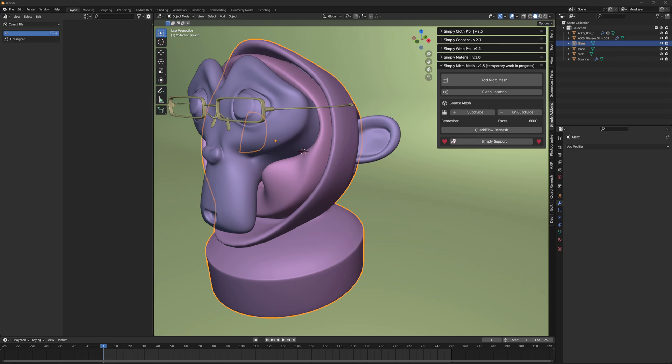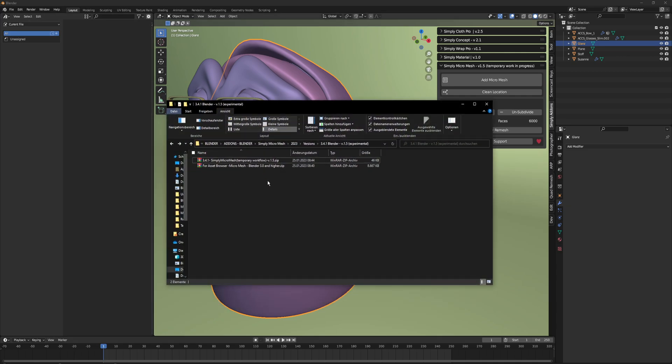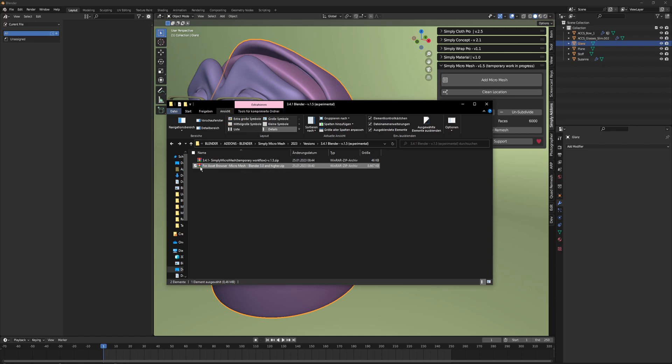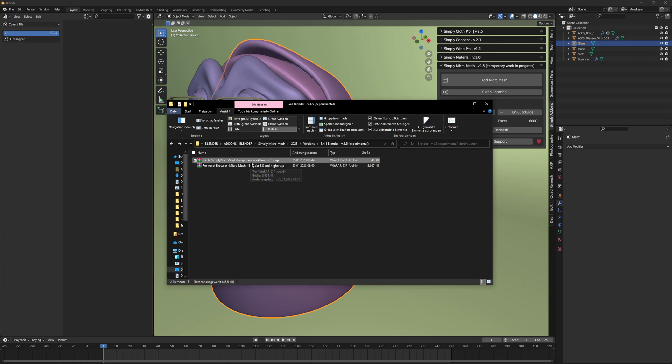In the new version you will get the asset browser files for Micromesh. There are all the presets we created and the add-on by itself. Just remove the old, restart Blender, and install this one.